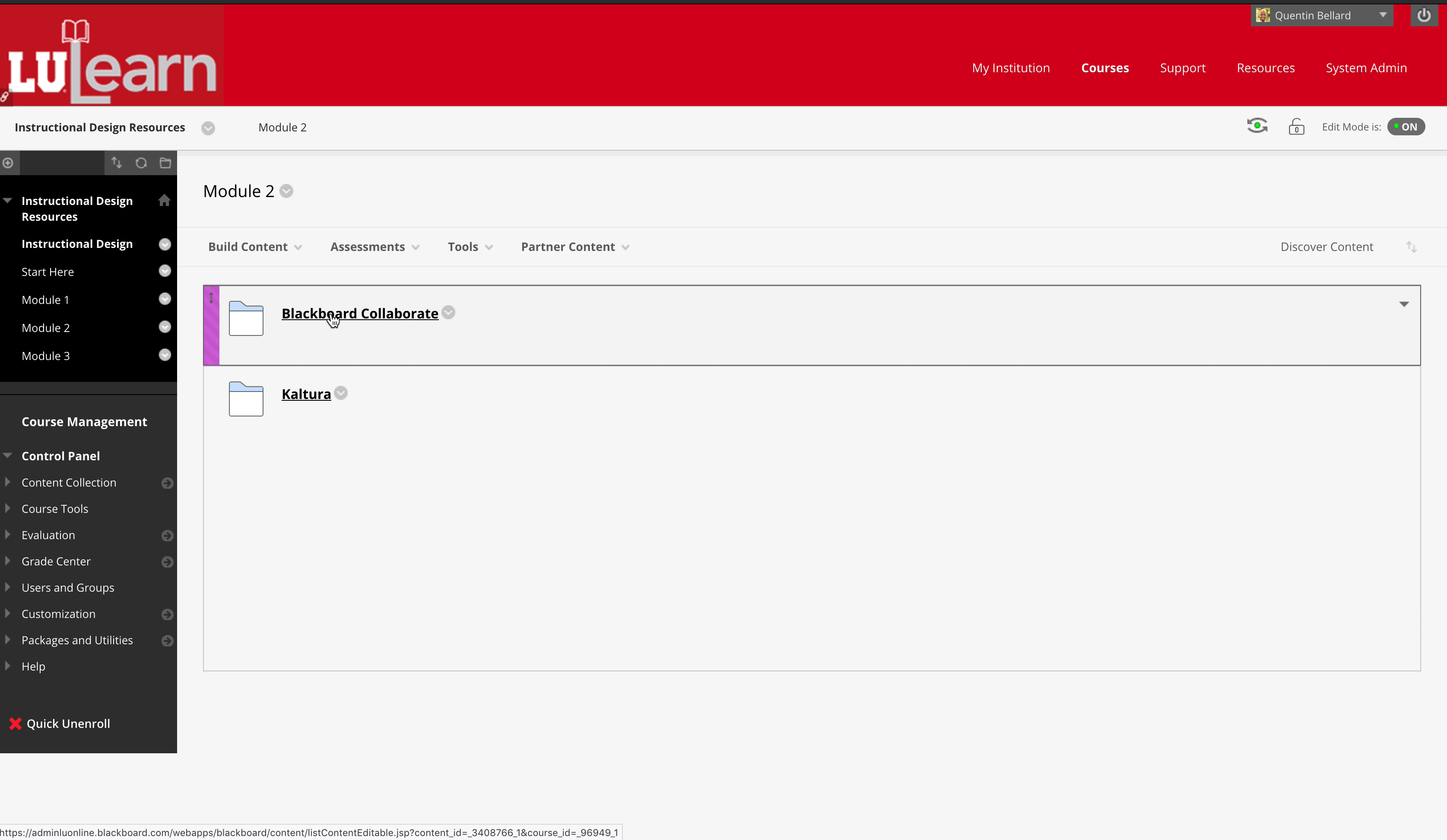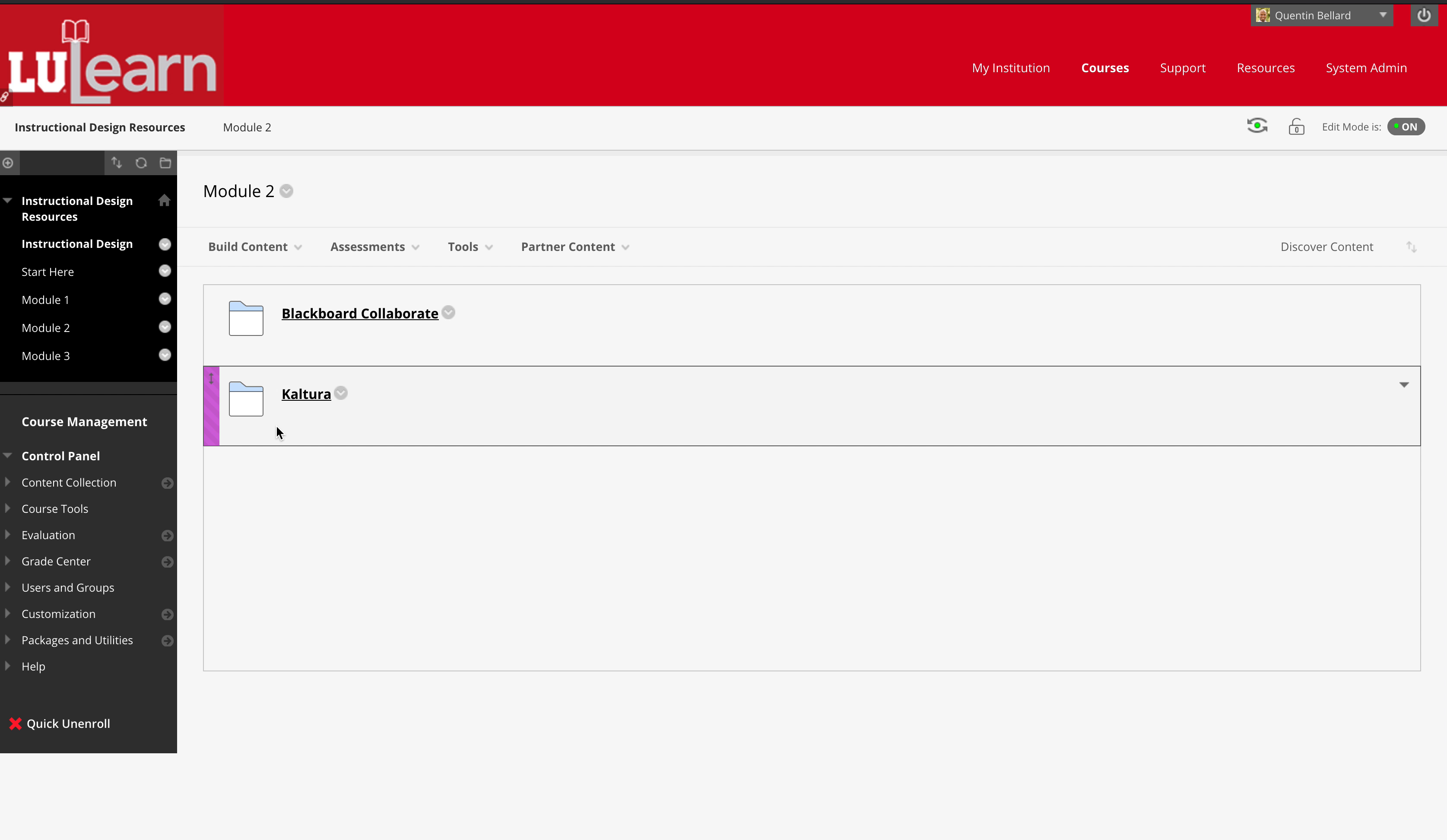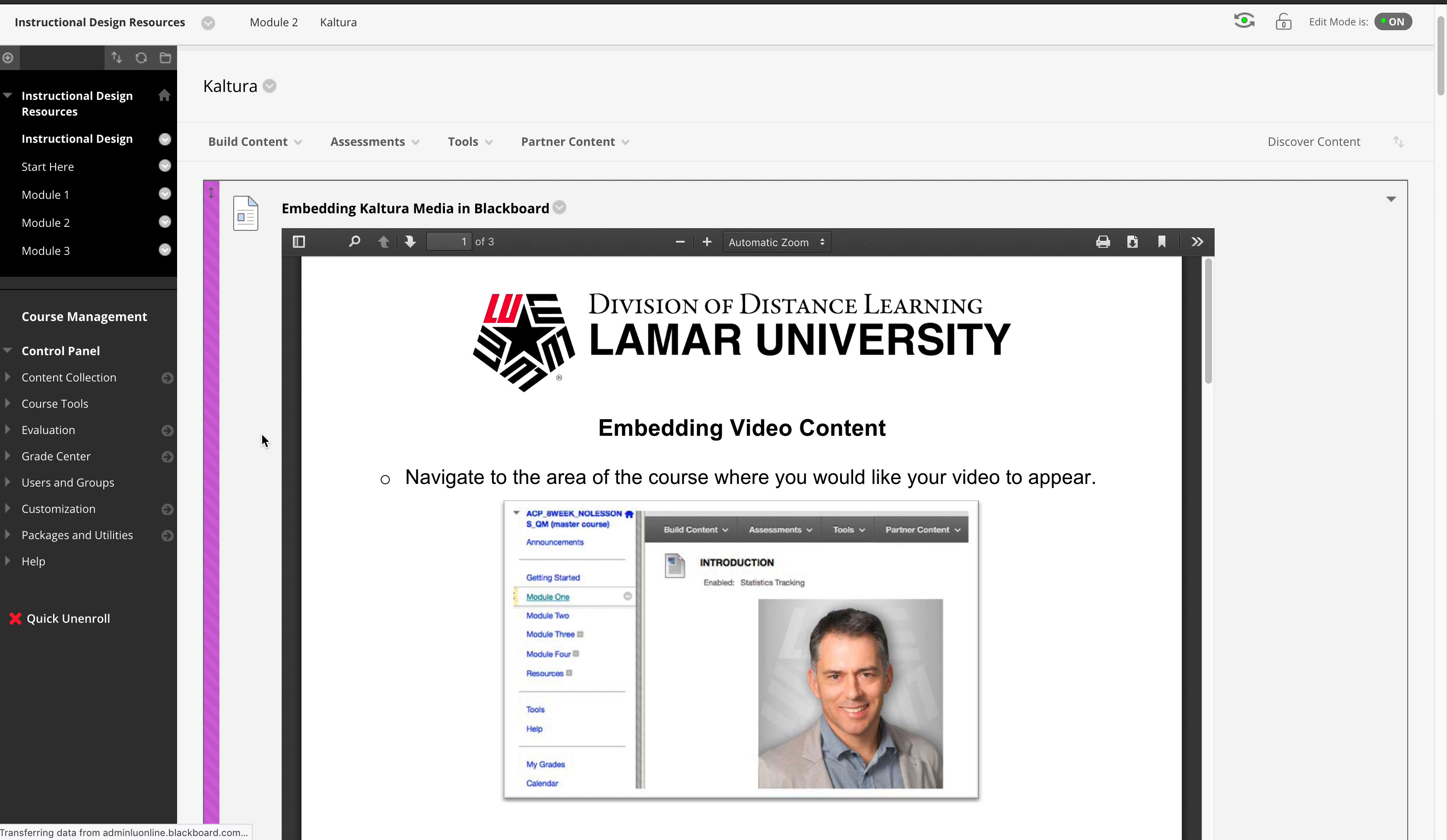The other one is kaltura, which is our video repository. We show them how to embed kaltura media in blackboard. Keep in mind that these handouts, this one in particular, works for the faculty, and then this kaltura student upload shows the students how to upload their videos as well.